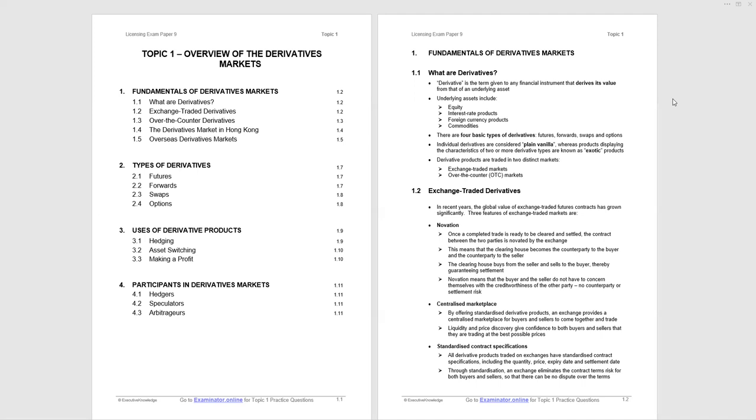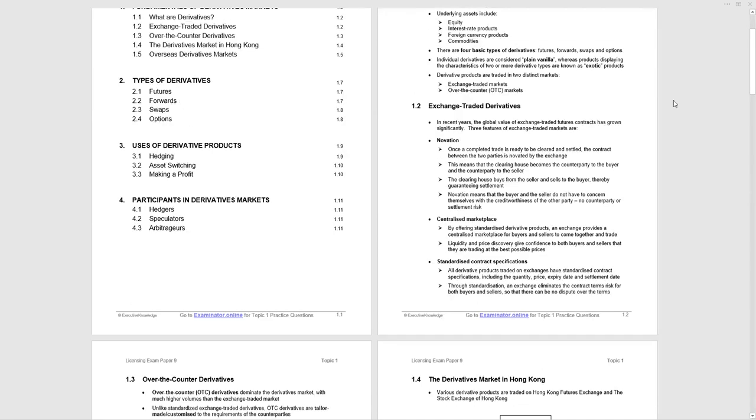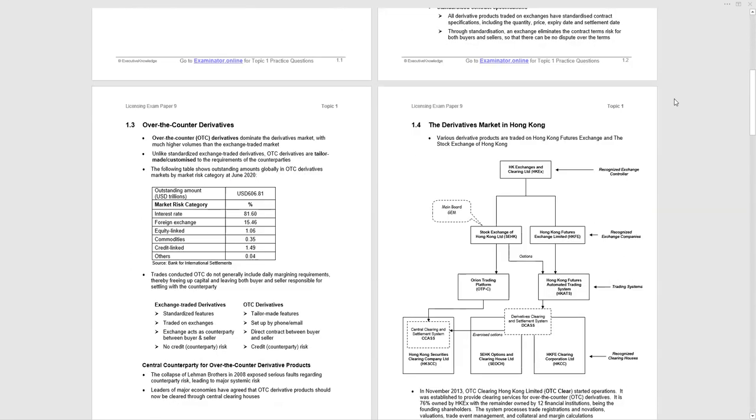Centralized marketplace means all trading takes place in one location. With exchange traded derivatives, products are standardized, whereas over-the-counter products are tailor-made.